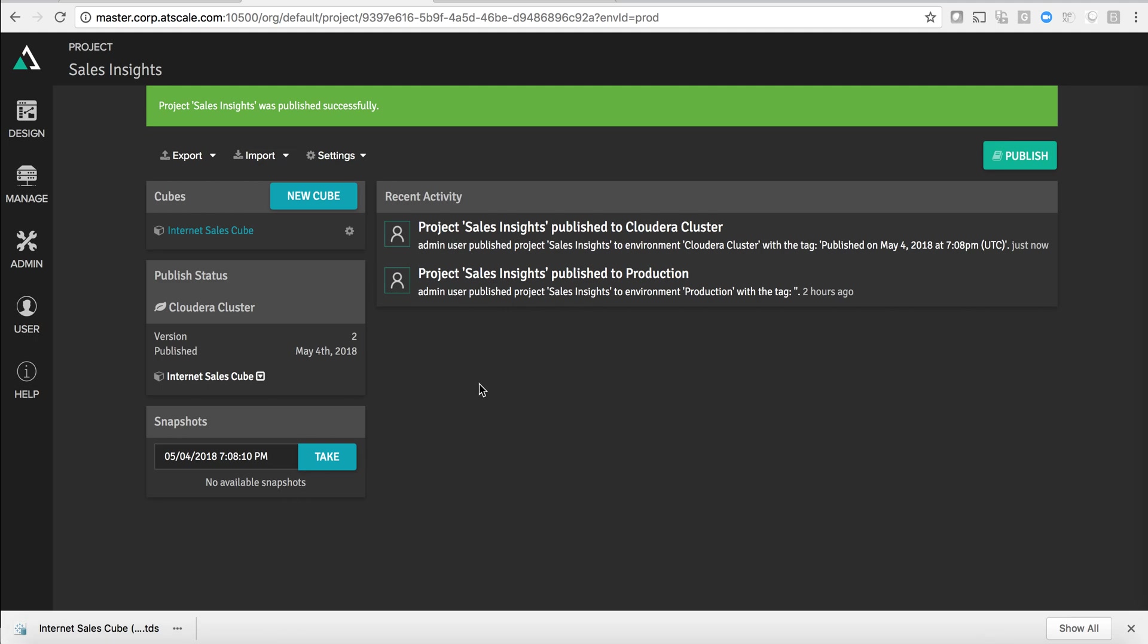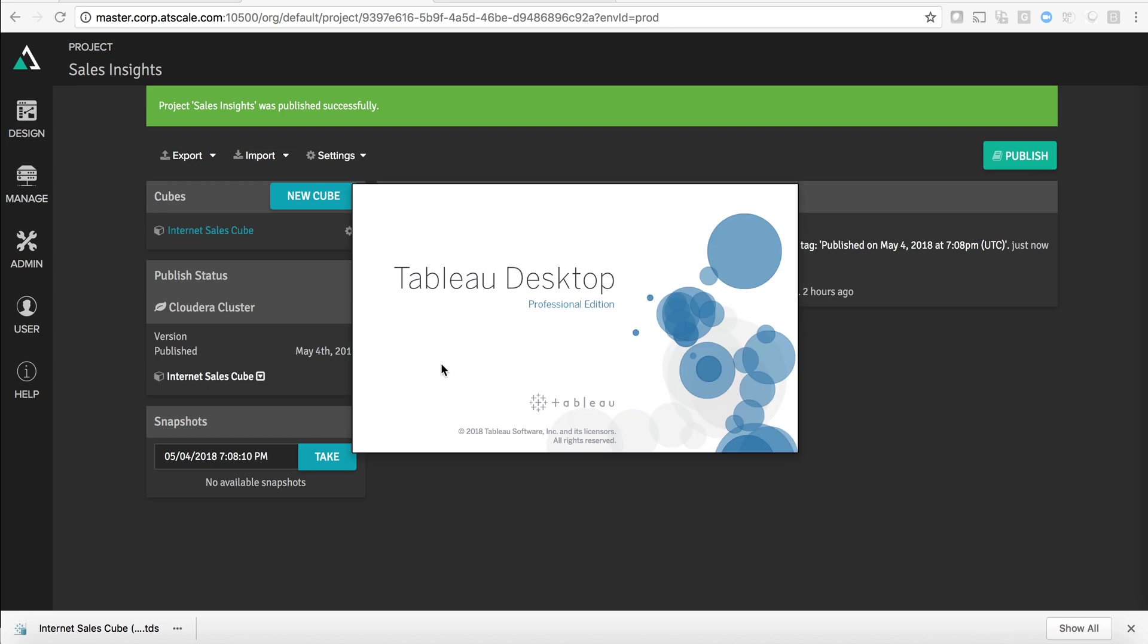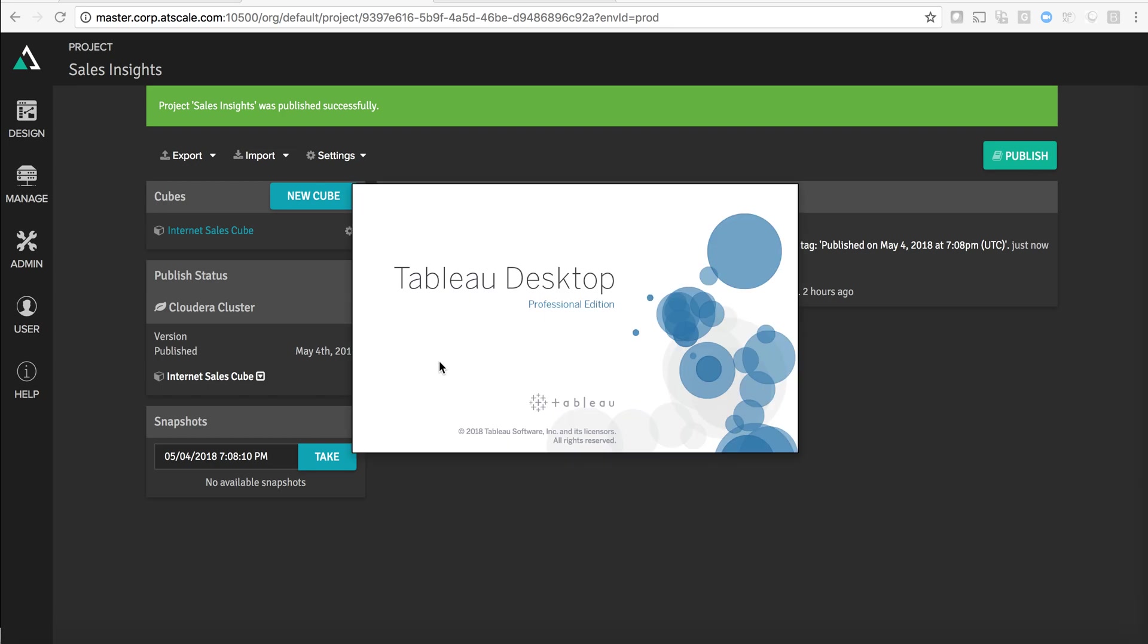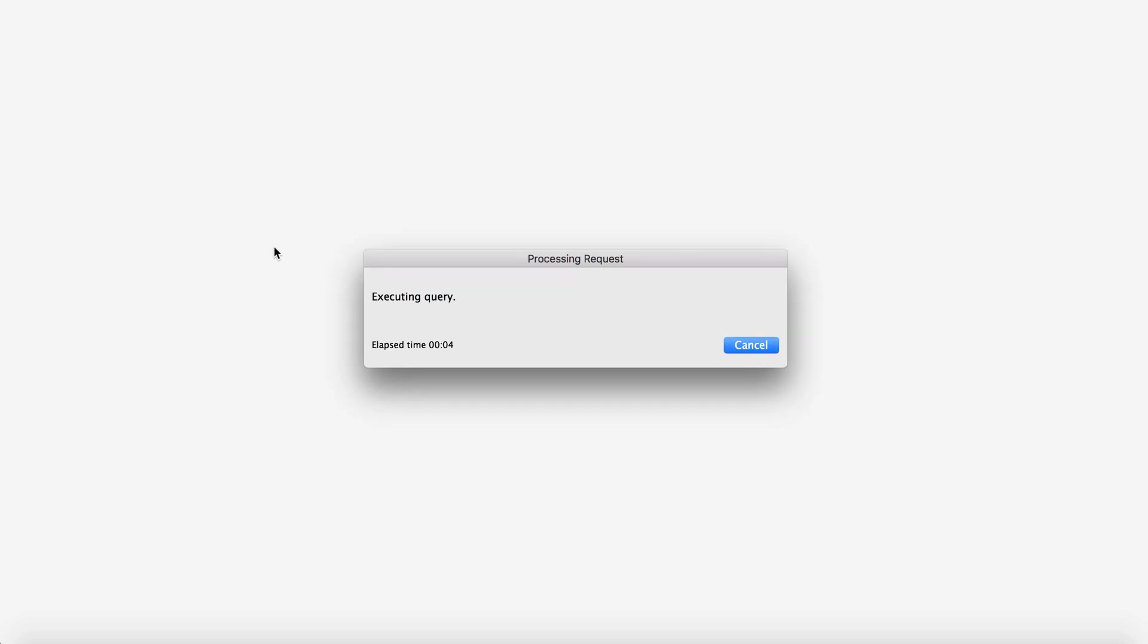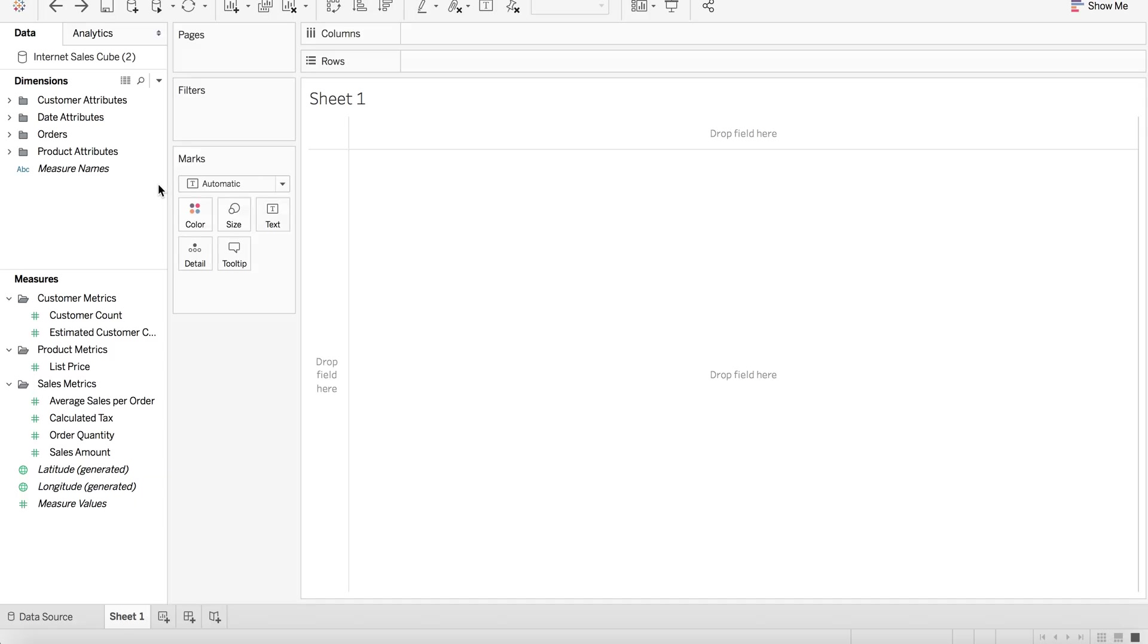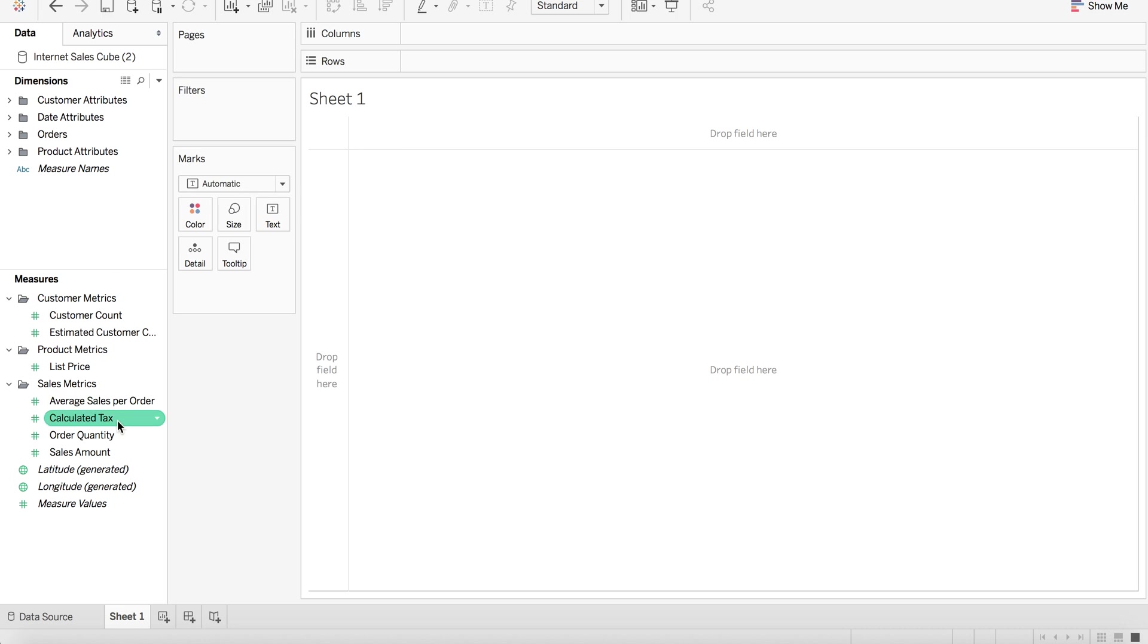So let's actually open up this Tableau workbook. This Tableau workbook is pre-configured using something called a Tableau data source file to represent the cube as it was designed within AtScale and hide the complexity of the underlying data model.